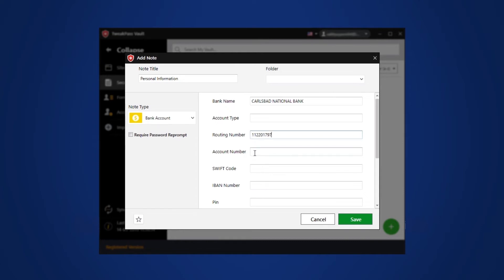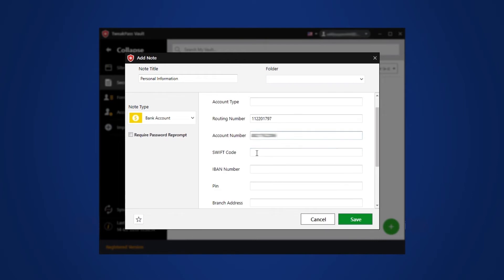Simply select the note type, add related information and then click on the save button to store the information at a safe place.